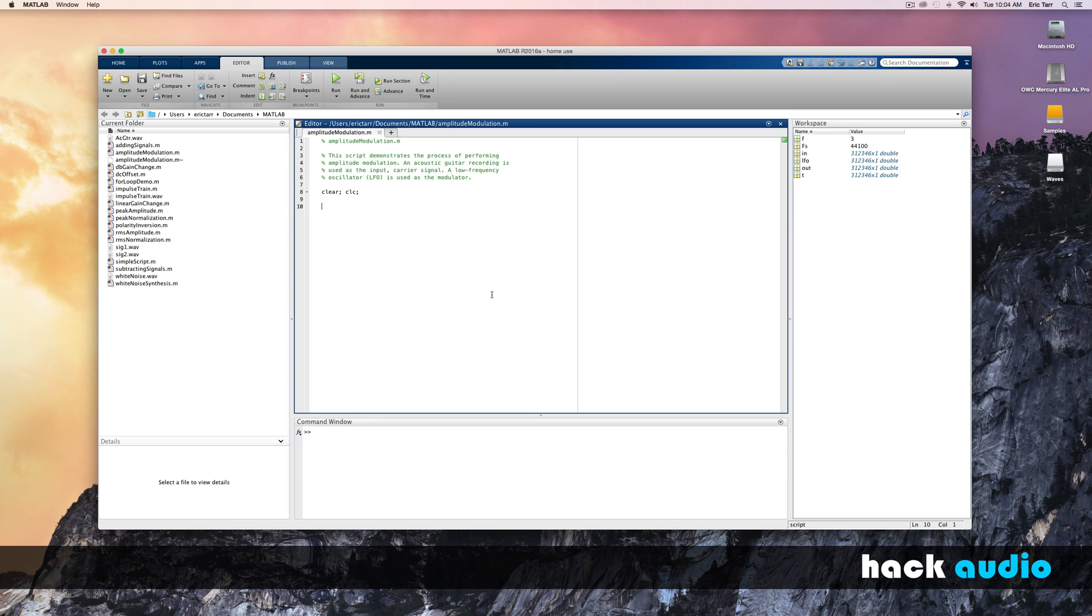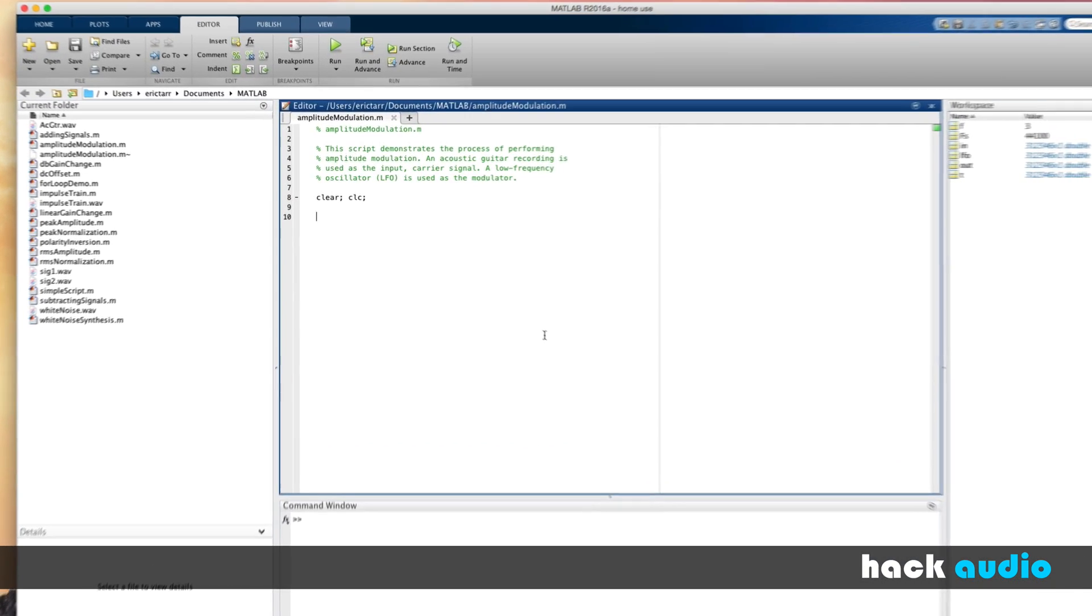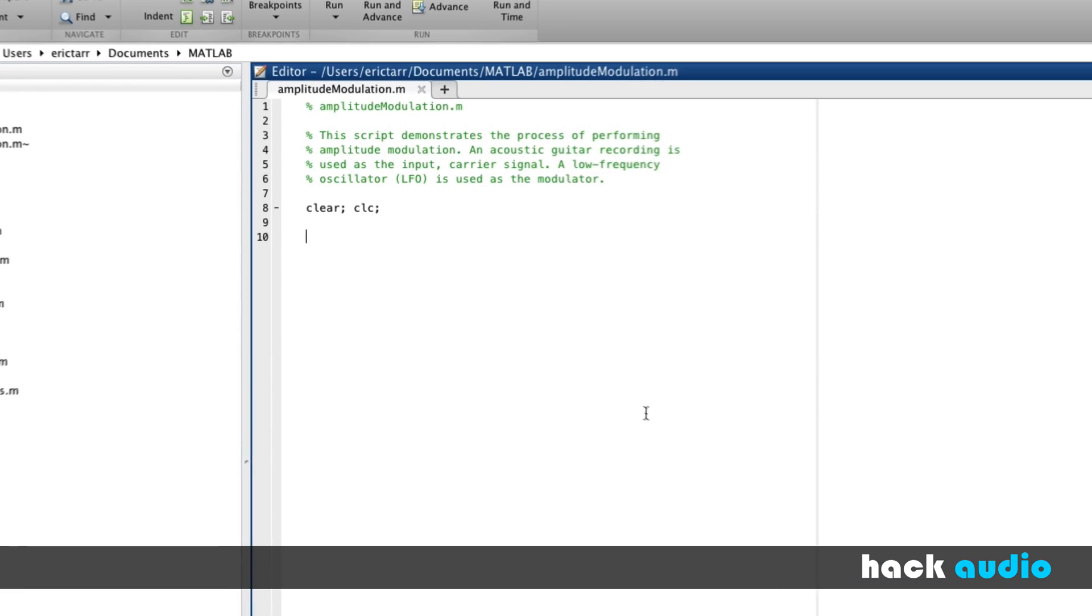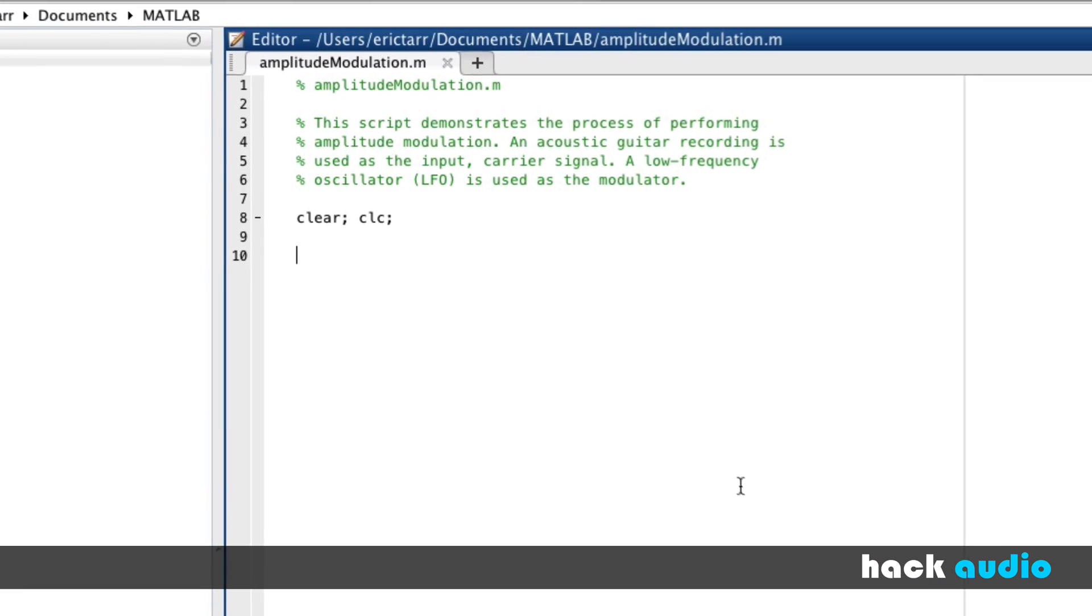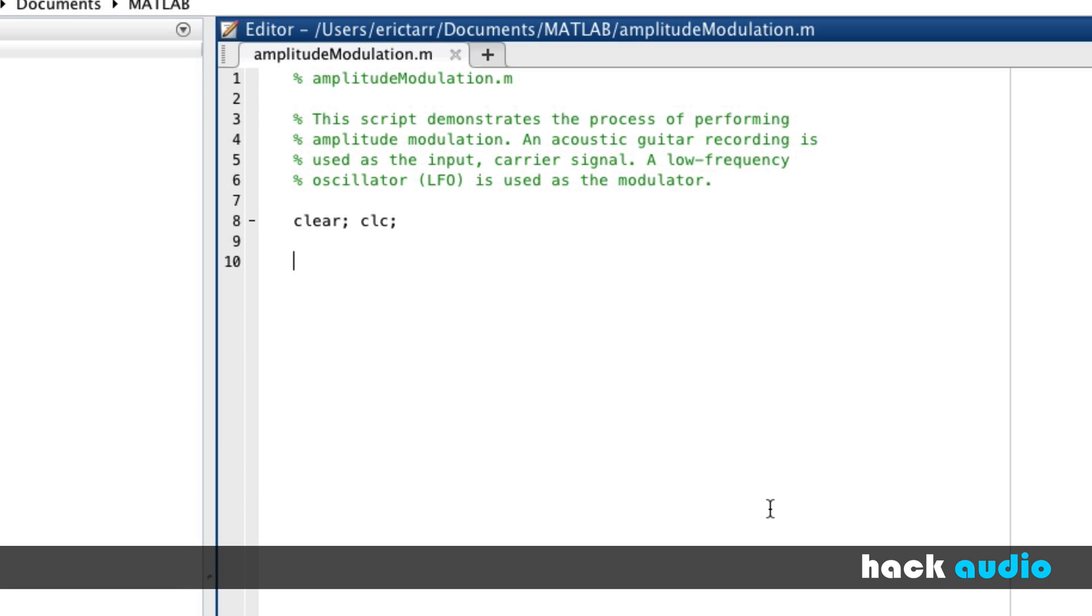In this case, we'll start with a square wave and then also use a sine wave to use as our modulator. So, let's begin by importing the input sound file.